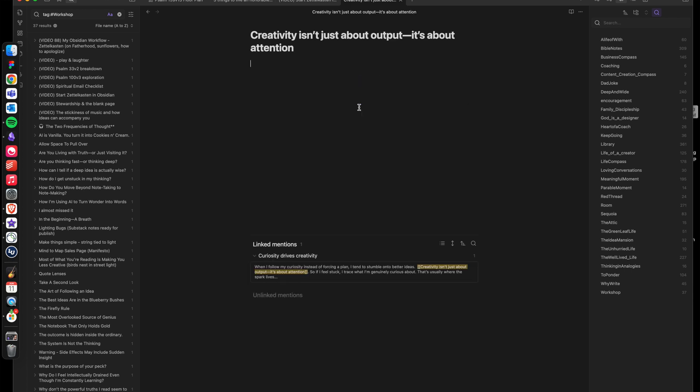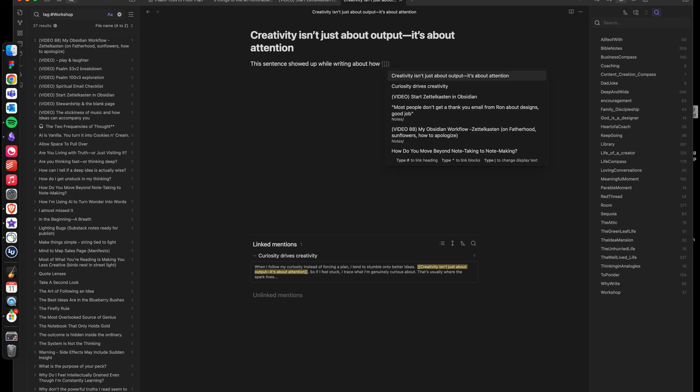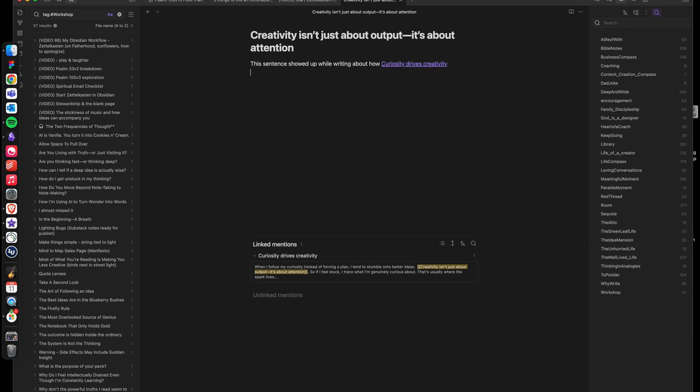And maybe I'd write something like, This sentence showed up while writing about how curiosity drives creativity. And I can go ahead and highlight curiosity drives creativity and link that back to the original note. But it deserves its own space. I treat creativity like a product. But really, it's a byproduct of attention. What I attend to expands. And maybe that's why scrolling kills creativity. It scatters my attention across too many rooms at once.